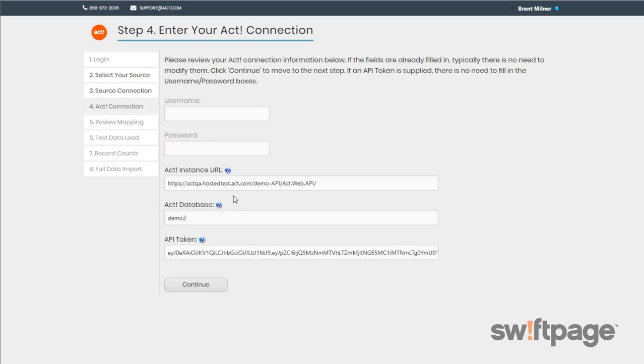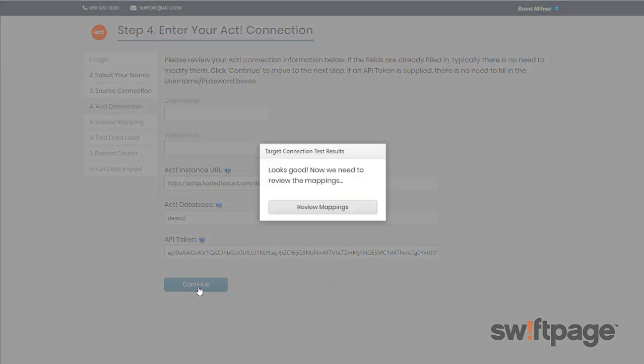Now in step number four, enter your ACT connection. The fields will probably be pre-filled out for you, so you won't have to provide any information here. Just click the Continue button to go to step five.